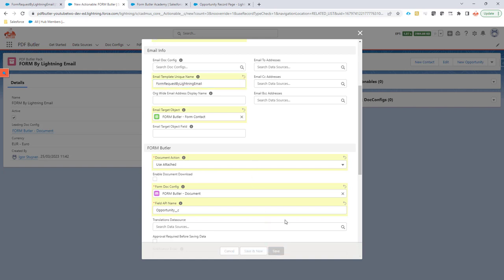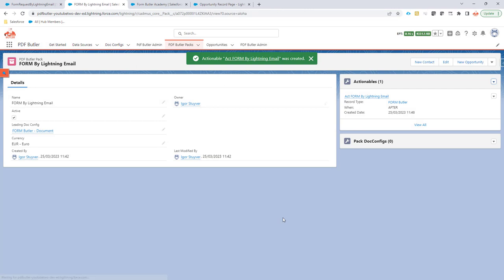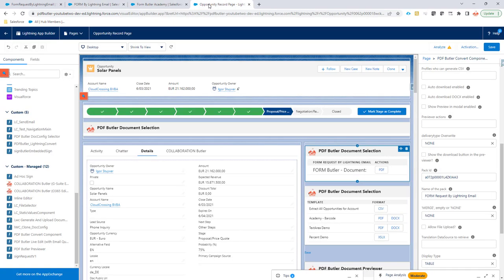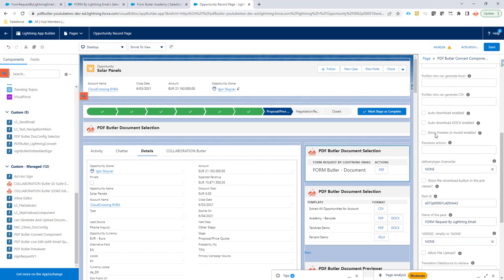Cool. Let's save this. And now let's go to my opportunity. On the opportunity, I have already added the form butler, the PDF Butter component. As you can see, I indicated that I don't want to see any previews.